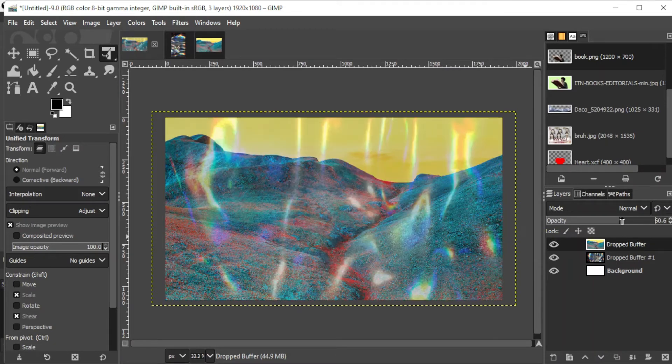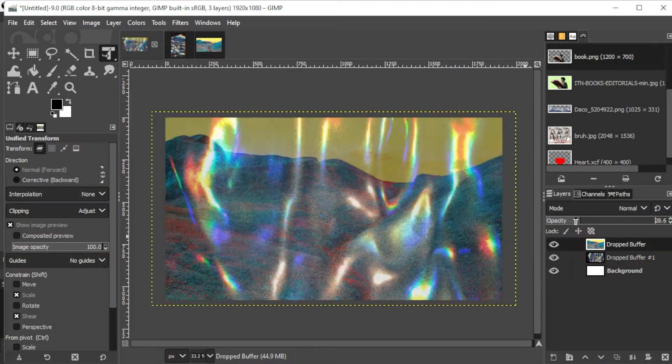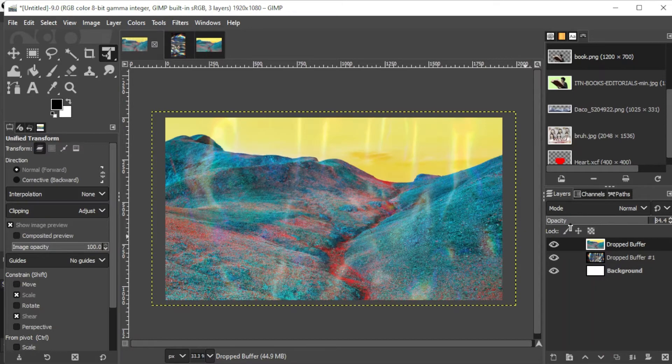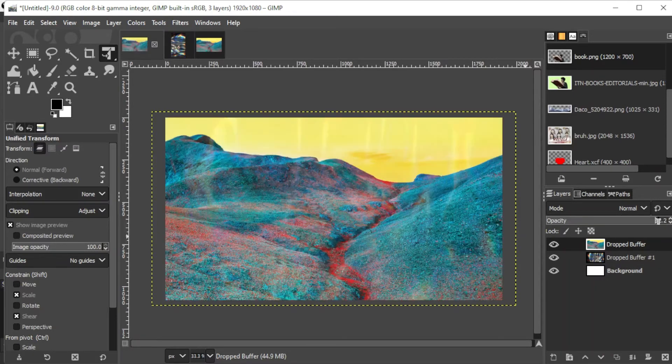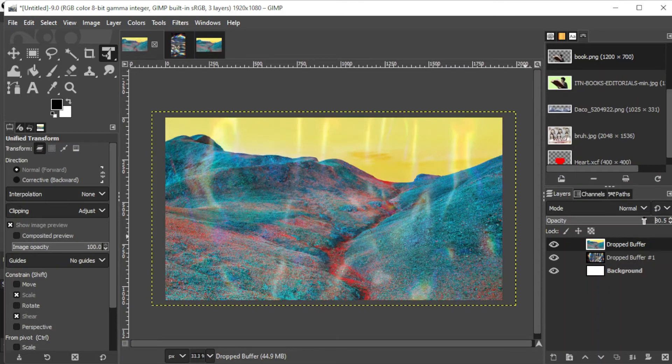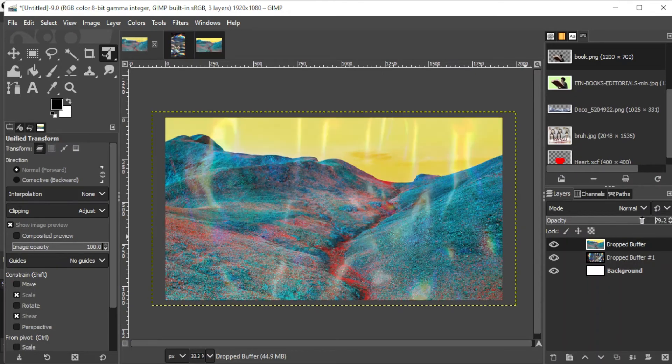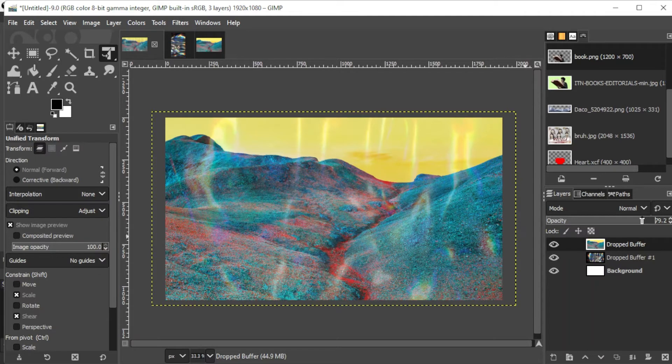To fade the photo, just click on the layer of the image and adjust its opacity using the opacity slider at the top of the layers panel. The lower the opacity is, the more faded the image would appear. And the higher the opacity is, the more opaque your image is going to appear.